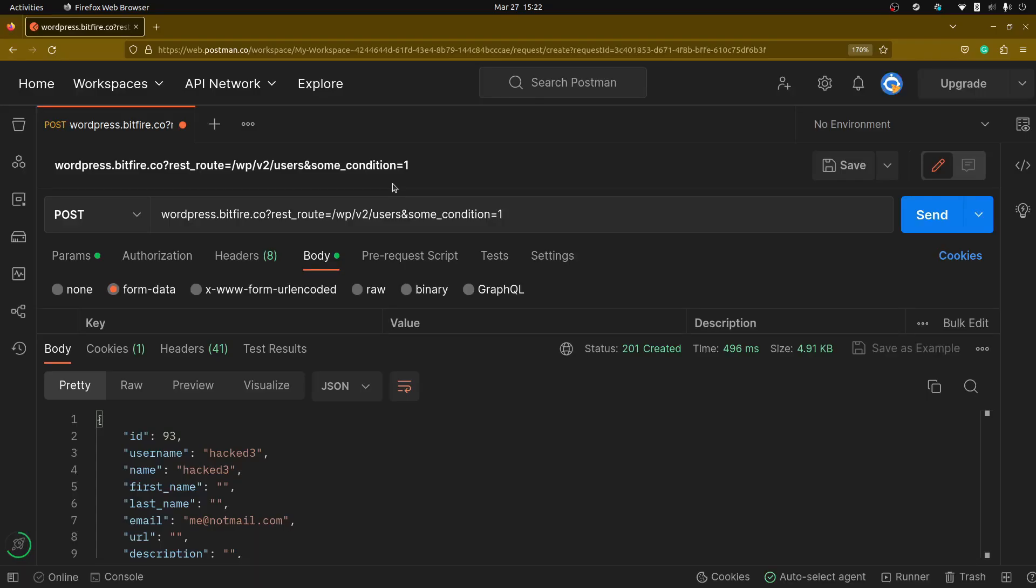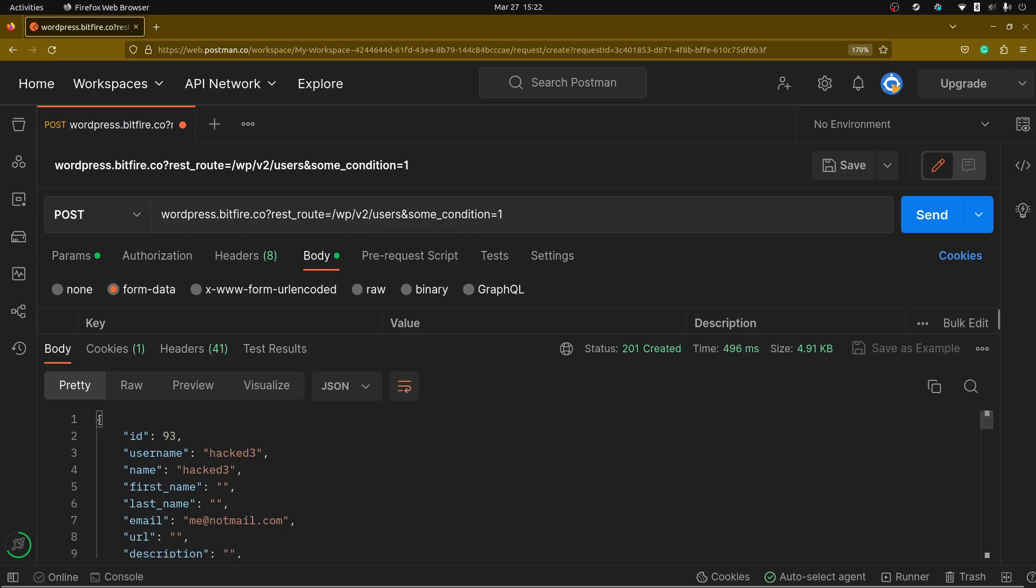If you have any questions about how this vulnerability works or specifics about how the RASP authentication system works inside the Bitfire firewall, go ahead and drop a comment down below. I'd be happy to reply to you and let you know anything that you might be curious about. Thanks so much for your time. See you on the next one.